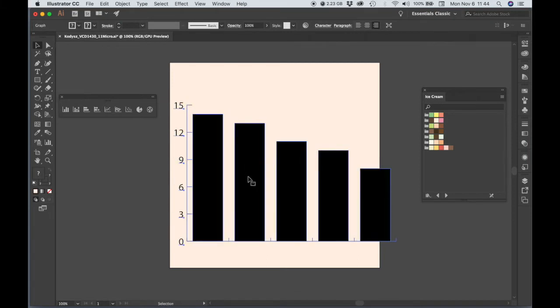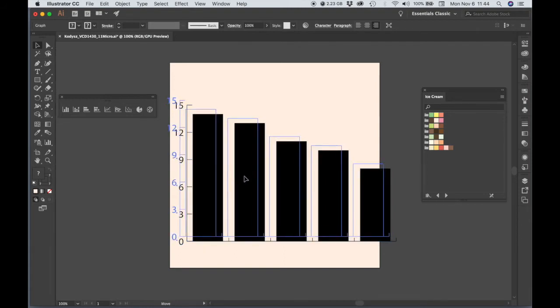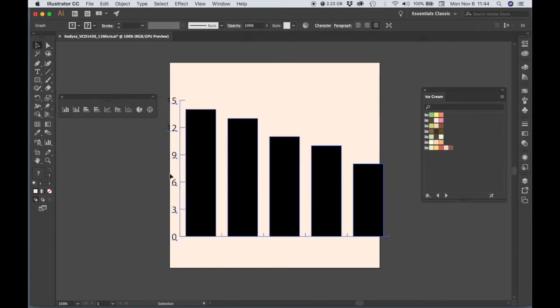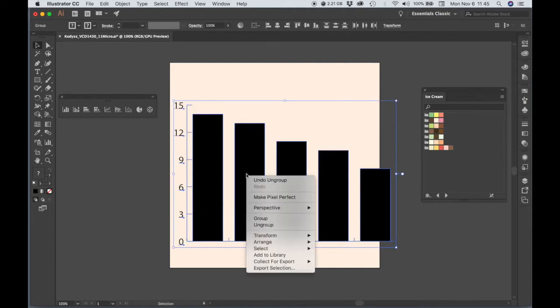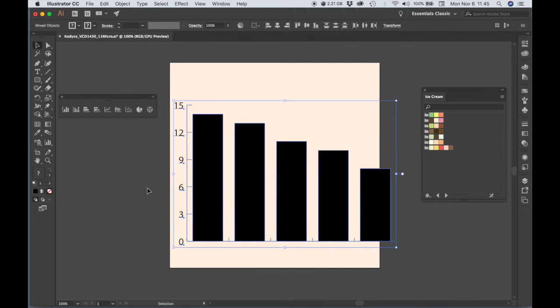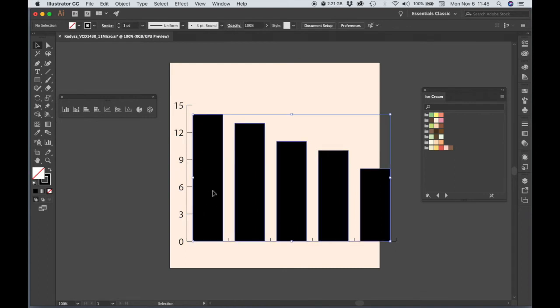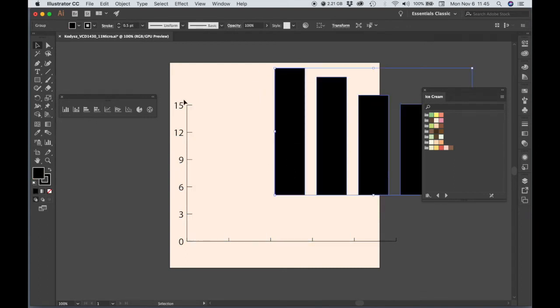So all we need for this are the bars themselves. We don't need anything else. This is an editable graph, and I'm not actually going to edit this graph, but we're just going to replace the bars with our ice cream cones. So I'm going to hit Shift-Command-G to ungroup this, and what it's going to do is basically convert it to outline, so they become vectors that we can manipulate. And let's ungroup this again, and then let's just delete all the stuff that we don't need.